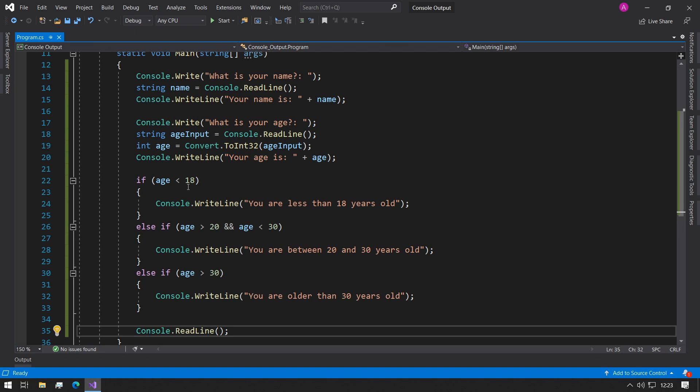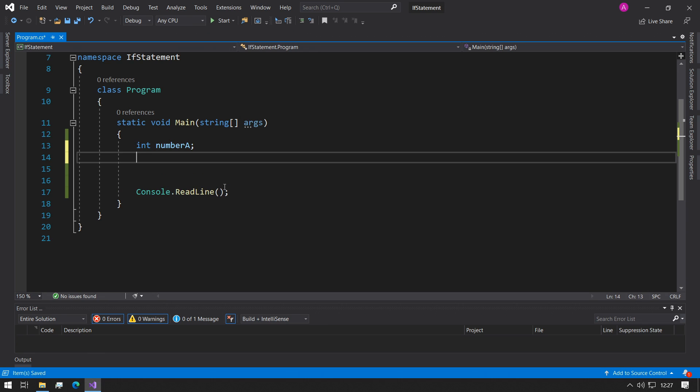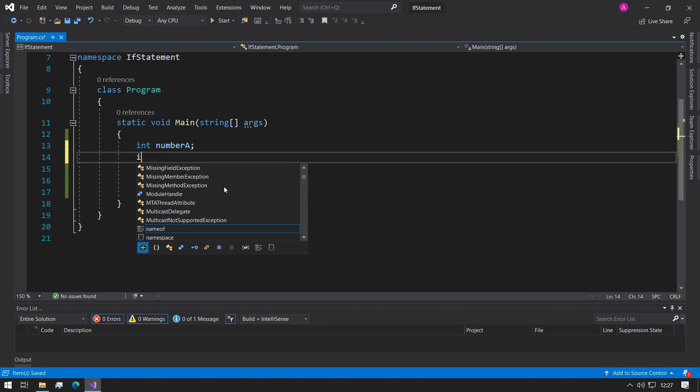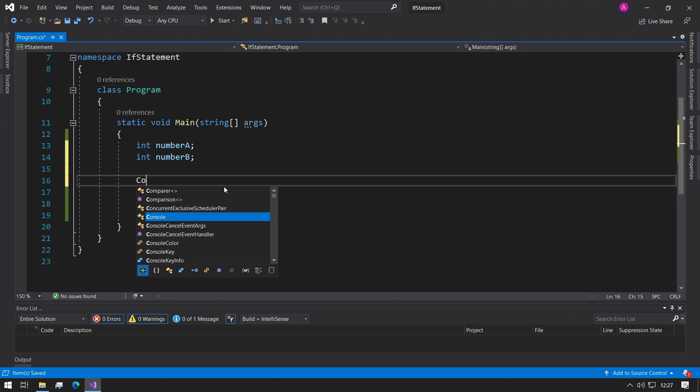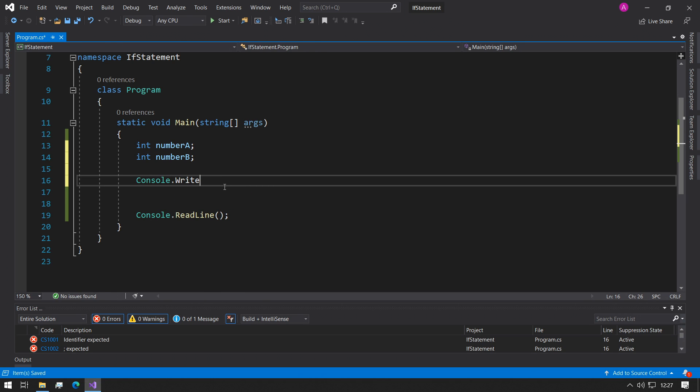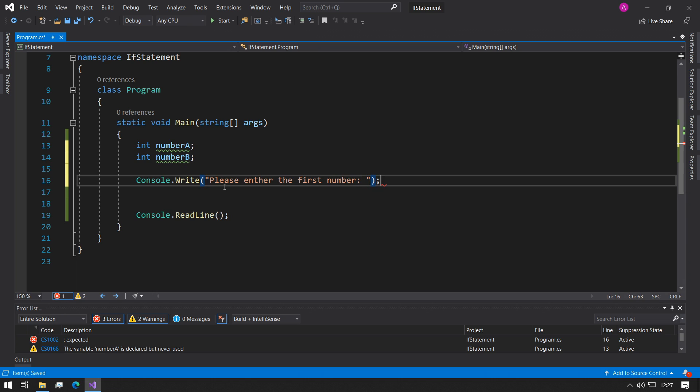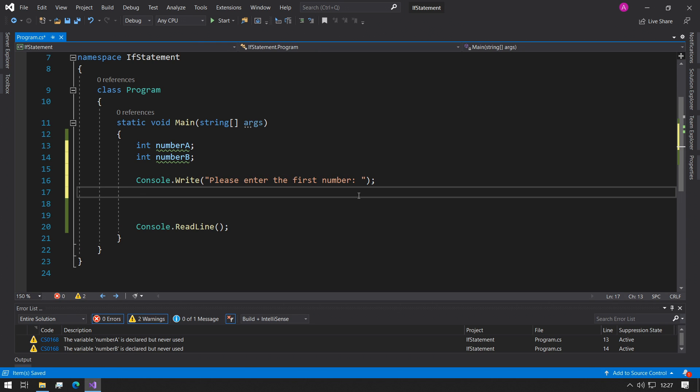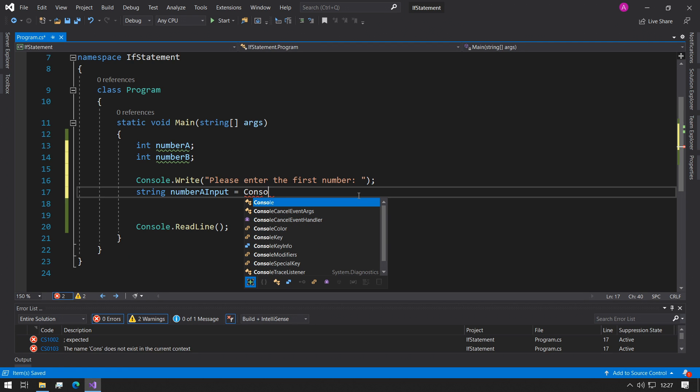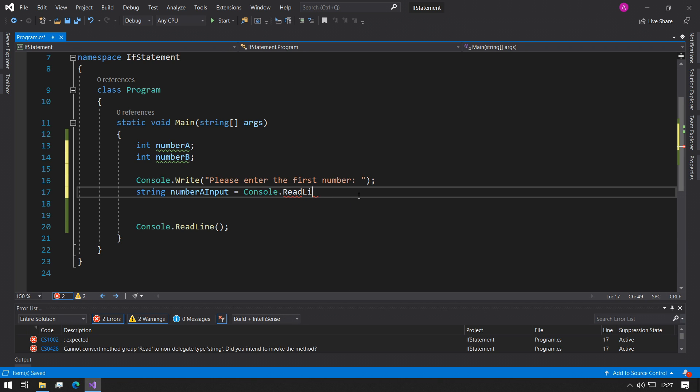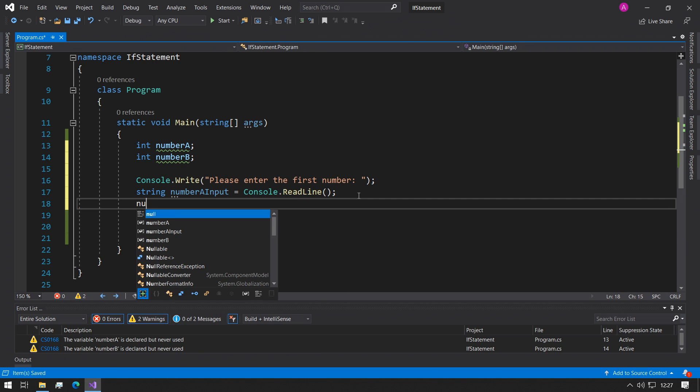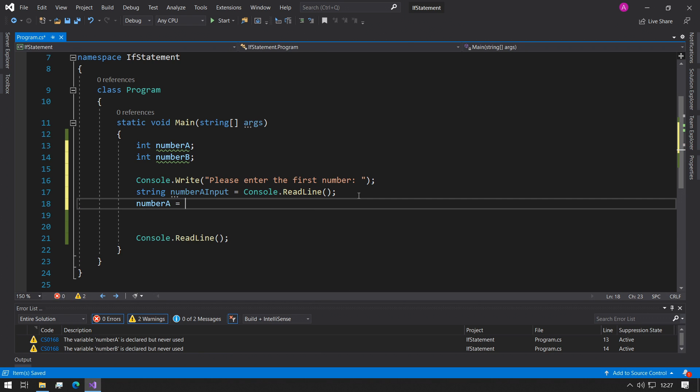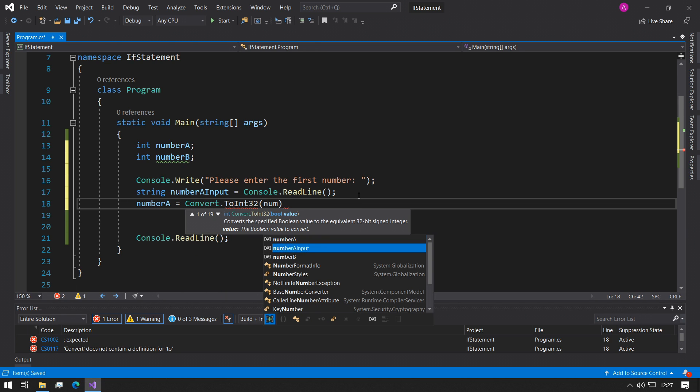I'm finished with this example, let's move on to the next one. I've just made a new project and let's get started on the next example. I'm going to make two number variables, number A and number B, and we could say Console.Write please enter the first number.